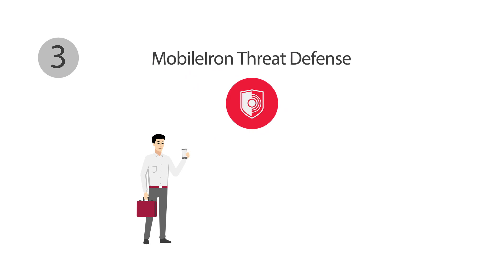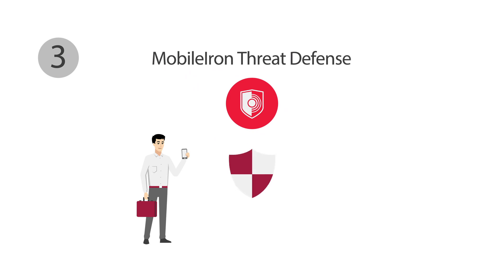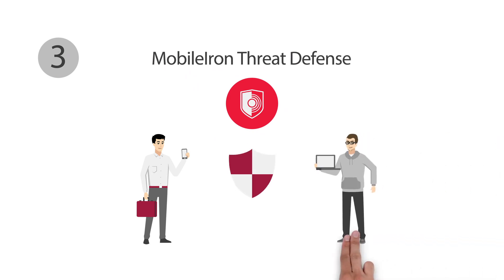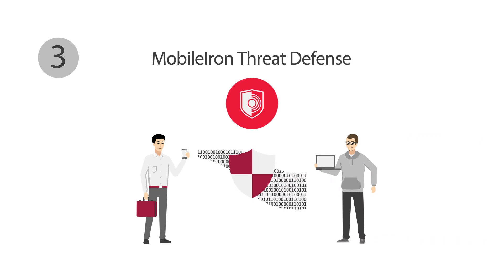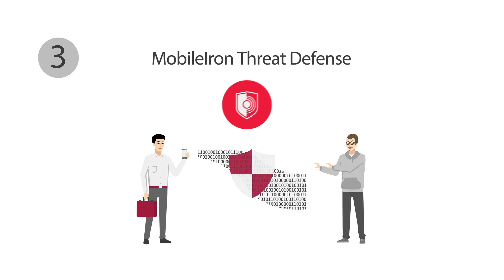Thanks to MobileIron Threat Defense, company data is protected against any attacks from the outside. Where lots of information is transferred, potential data thieves are sure to lurk. Once our solution is integrated on Daniel's smartphone, the instant protection function activates automatically.